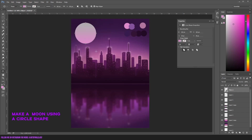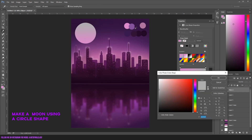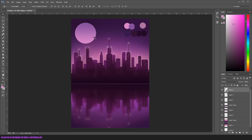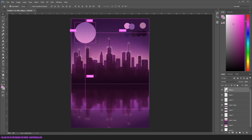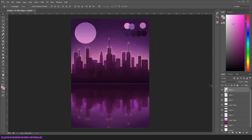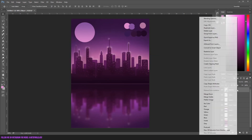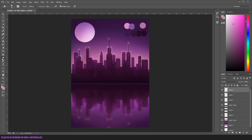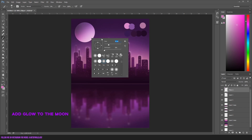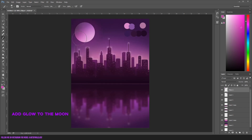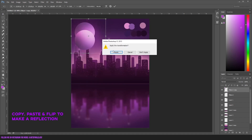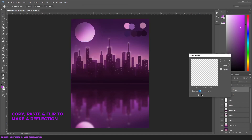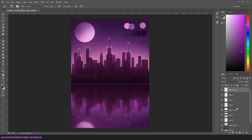We're gonna make a moon using a circle shape and we're also gonna make the moon glow a little bit. After that you just have to copy paste and flip the moon again, put it on the bottom side to create a reflection in the sea.